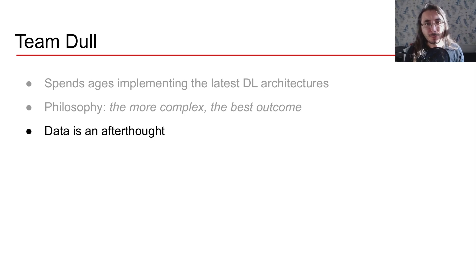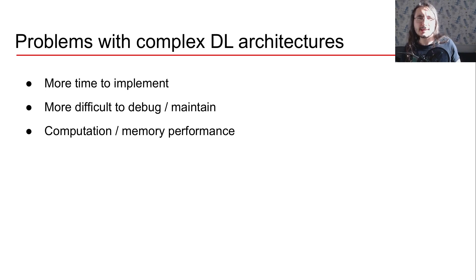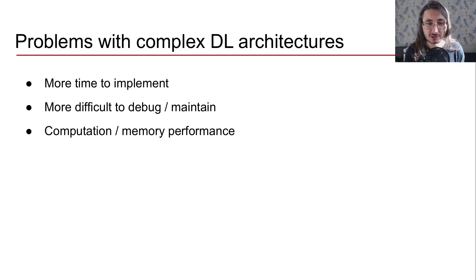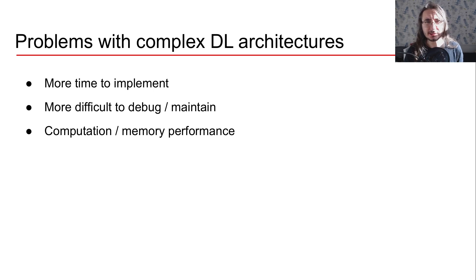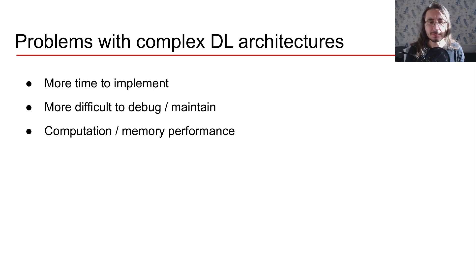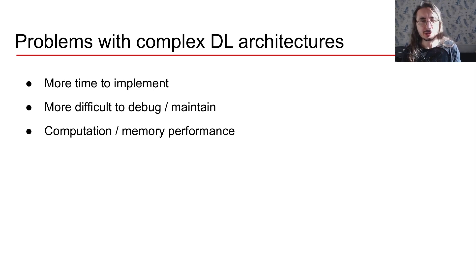What's the problem with complex deep learning architectures? Well, it takes a lot of time to implement them, a lot of skills to debug and maintain them. And usually the more complex the deep learning architecture, the more computational memory load that they usually have.